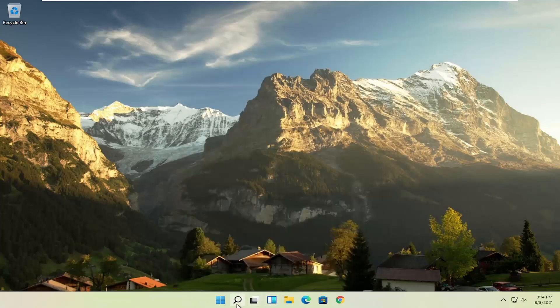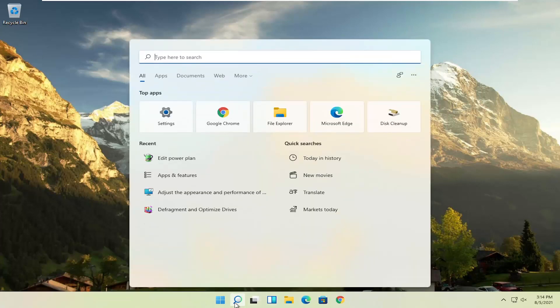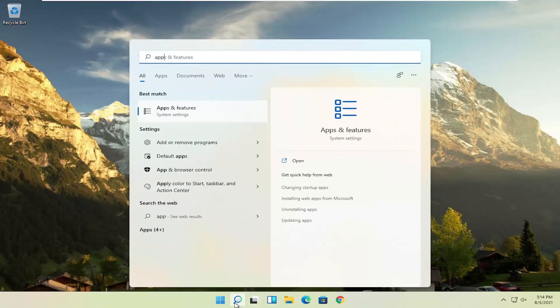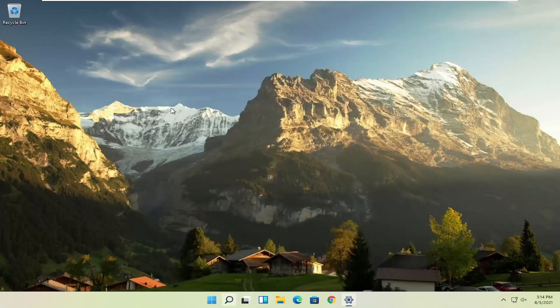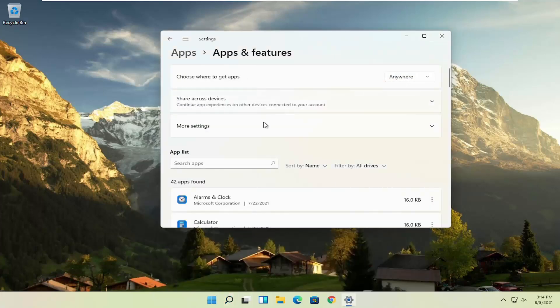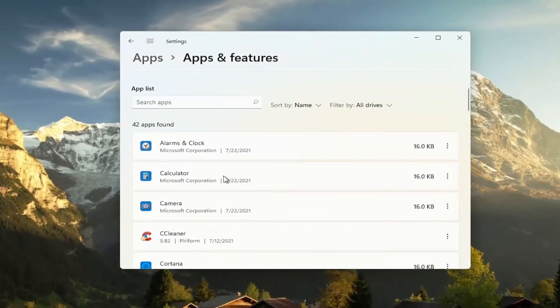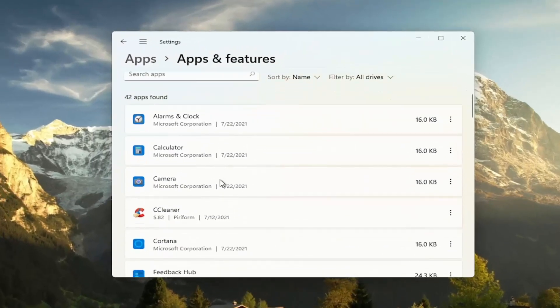Something else you can try here too, if you open up the start menu and search for apps, best results should come back with apps and features. Go ahead and open that up. And another good thing you could try here, clear out unused applications.